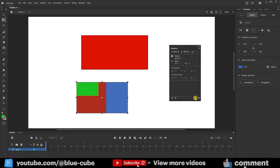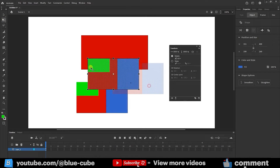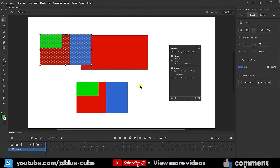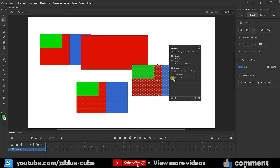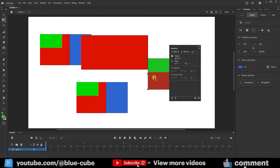The Duplicate option is also available. Clicking it creates a copy of the shape, and clicking again creates another copy. In this way, we can have multiple copies of a shape. In summary, in the Transform panel we can perform all these operations, and we use this panel extensively in animation.